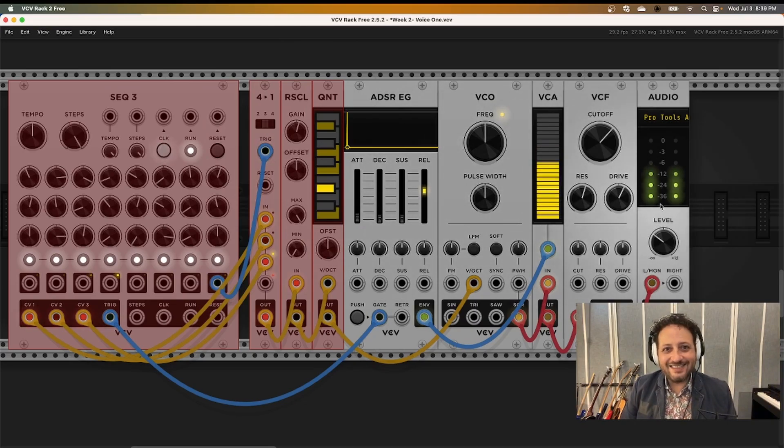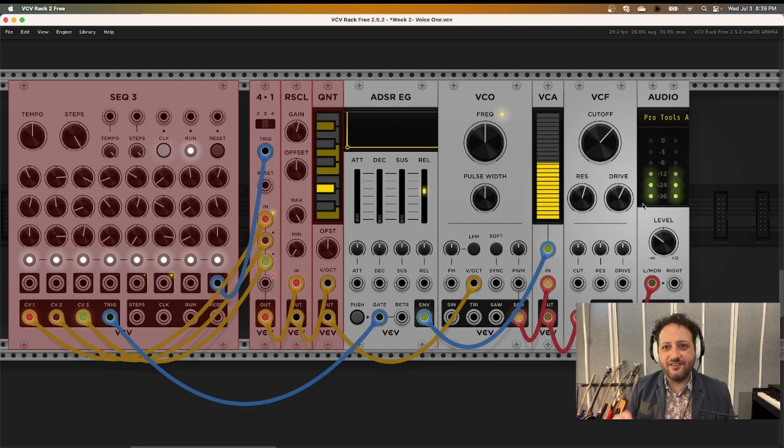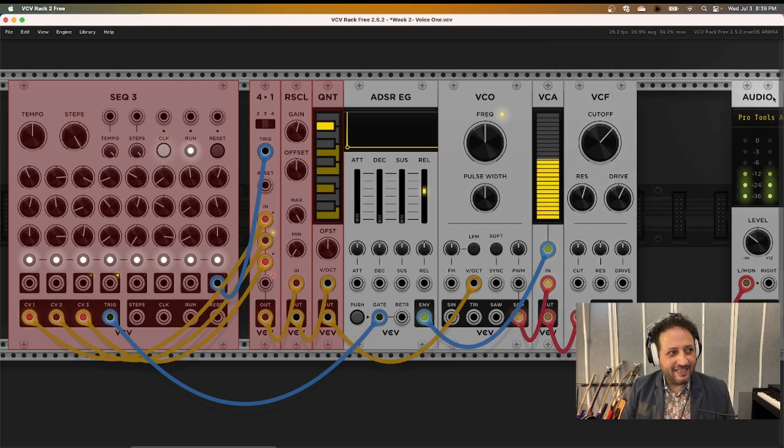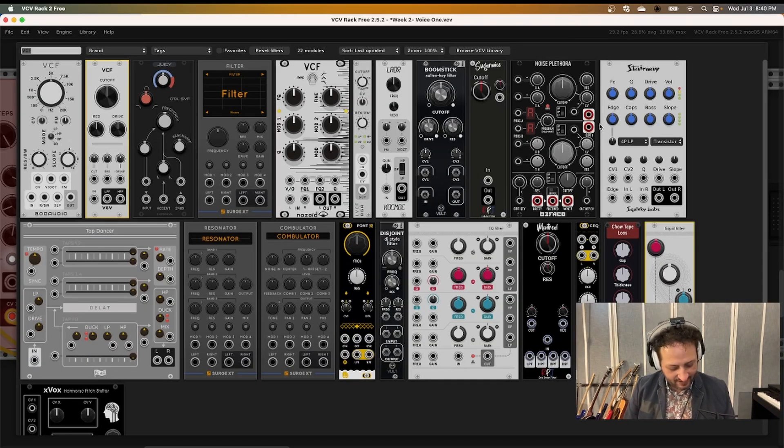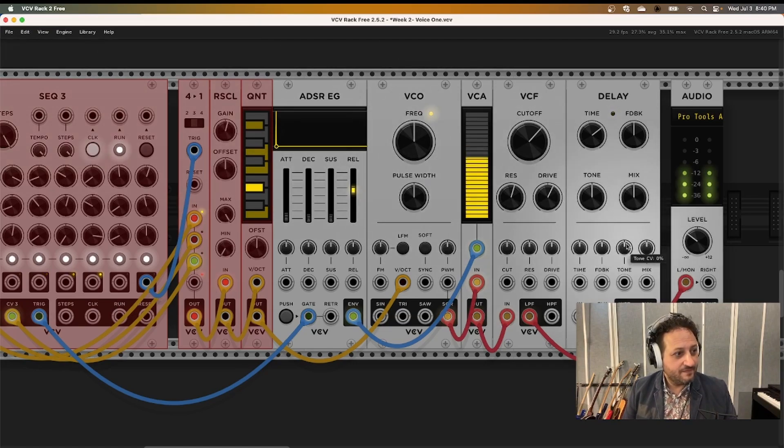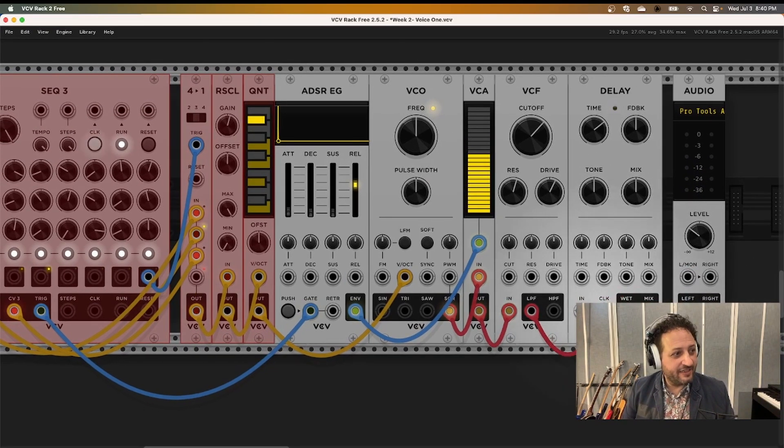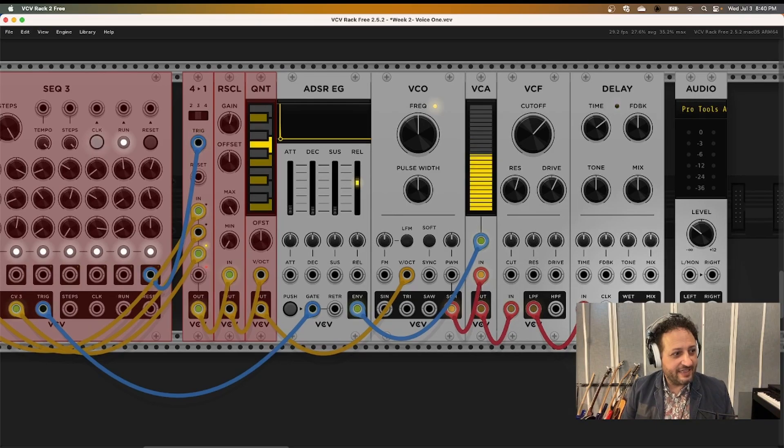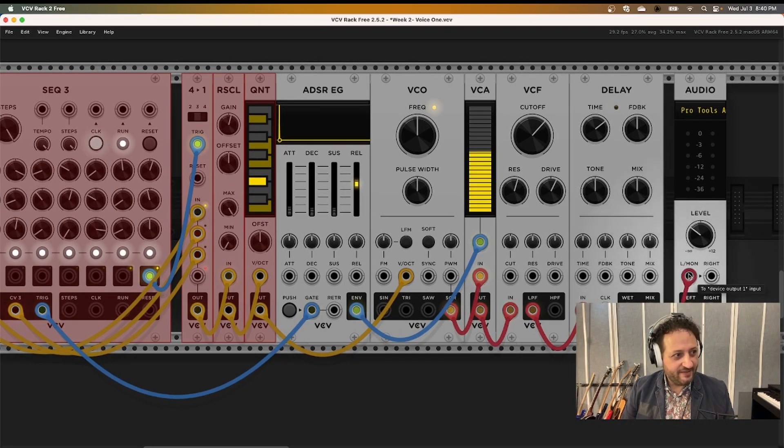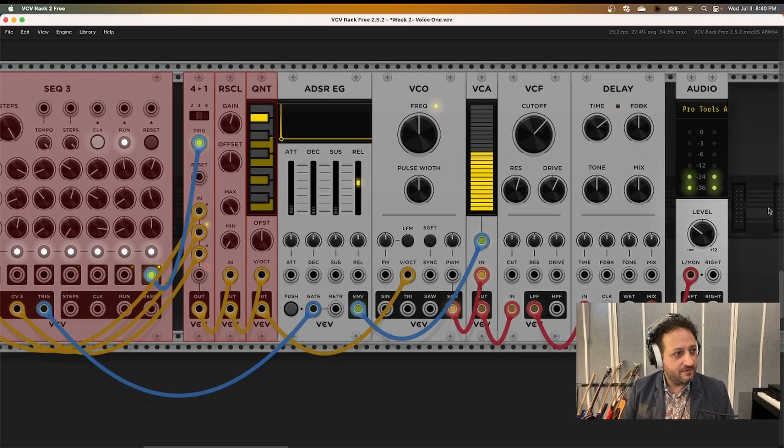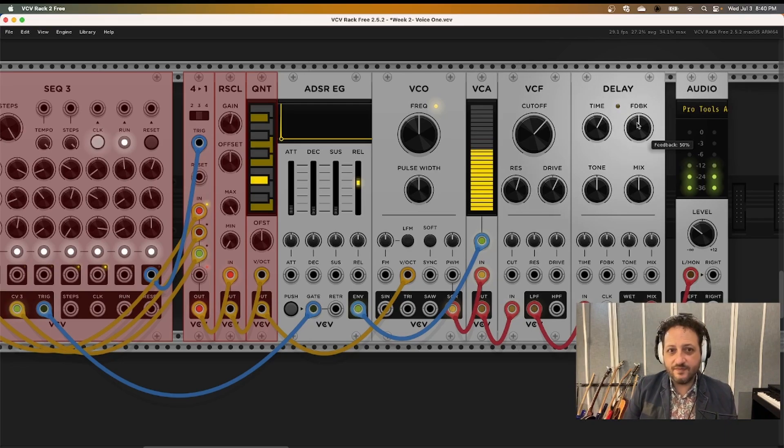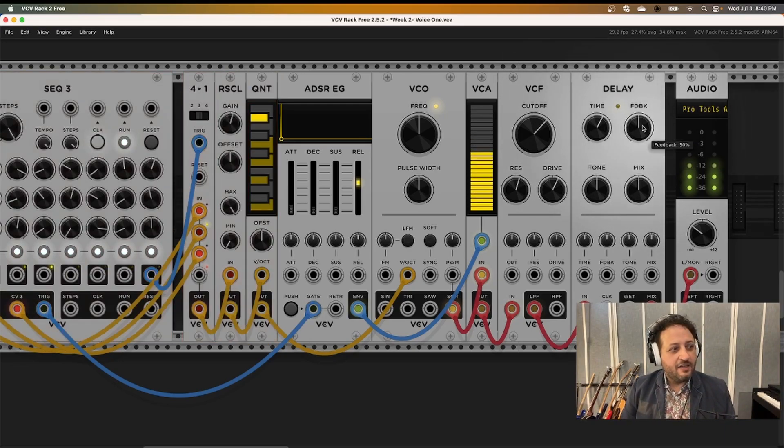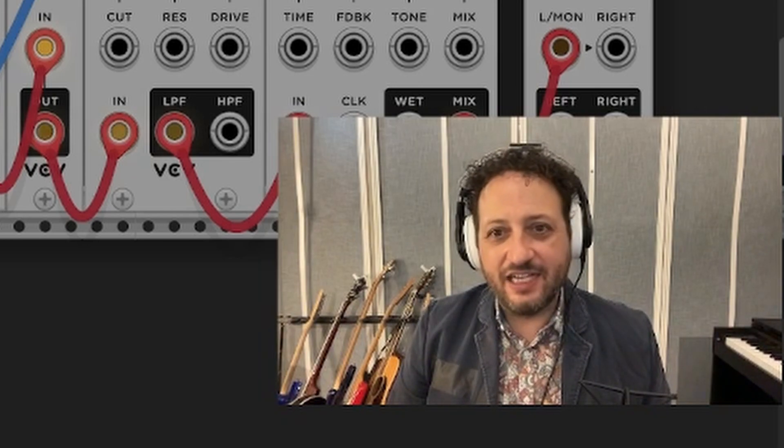The last thing I added was an effect called delay, that outputs an echoed version of the signal after the original. There is a stock delay that comes with VCV, and let's start with that. Take the signal coming out of the VCF into the delay. Take the mix output of the delay into our audio module. Change the time a little bit. Yeah, that's kind of cool.